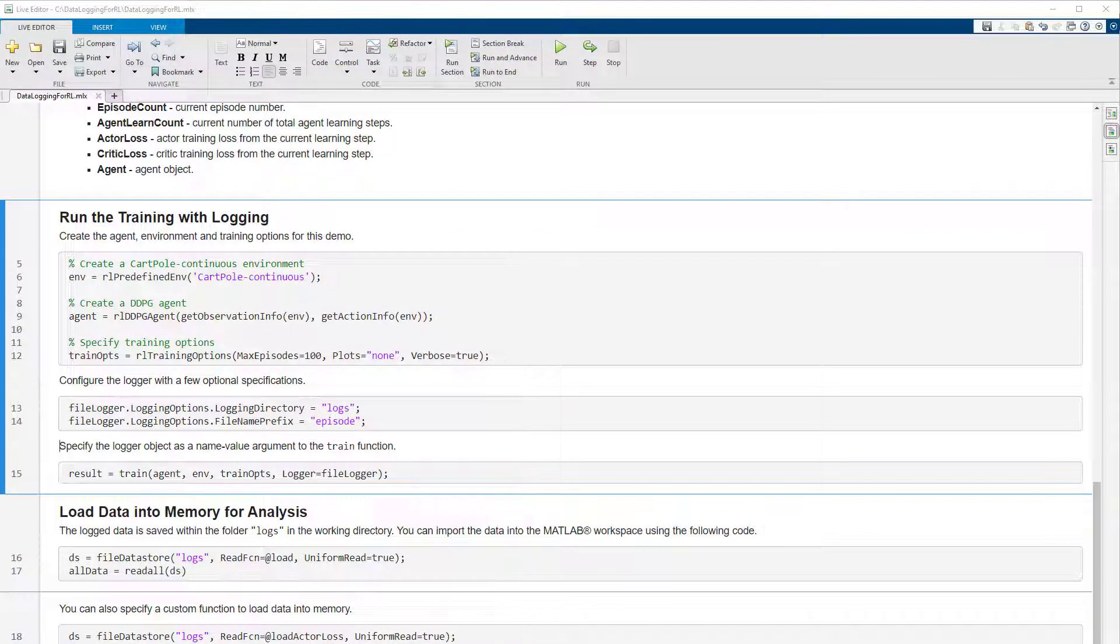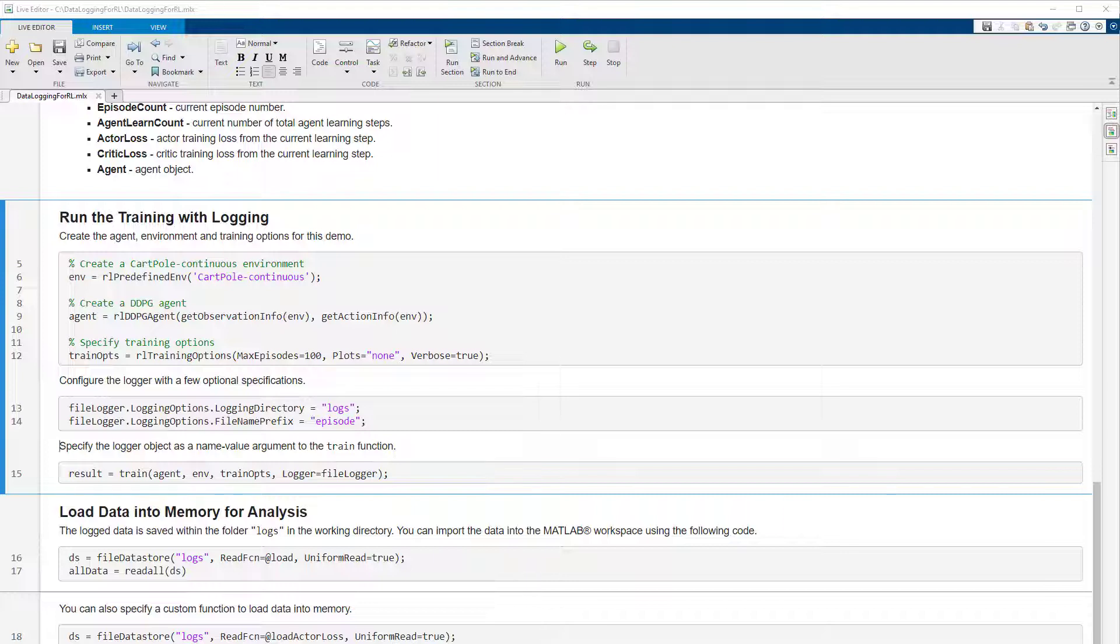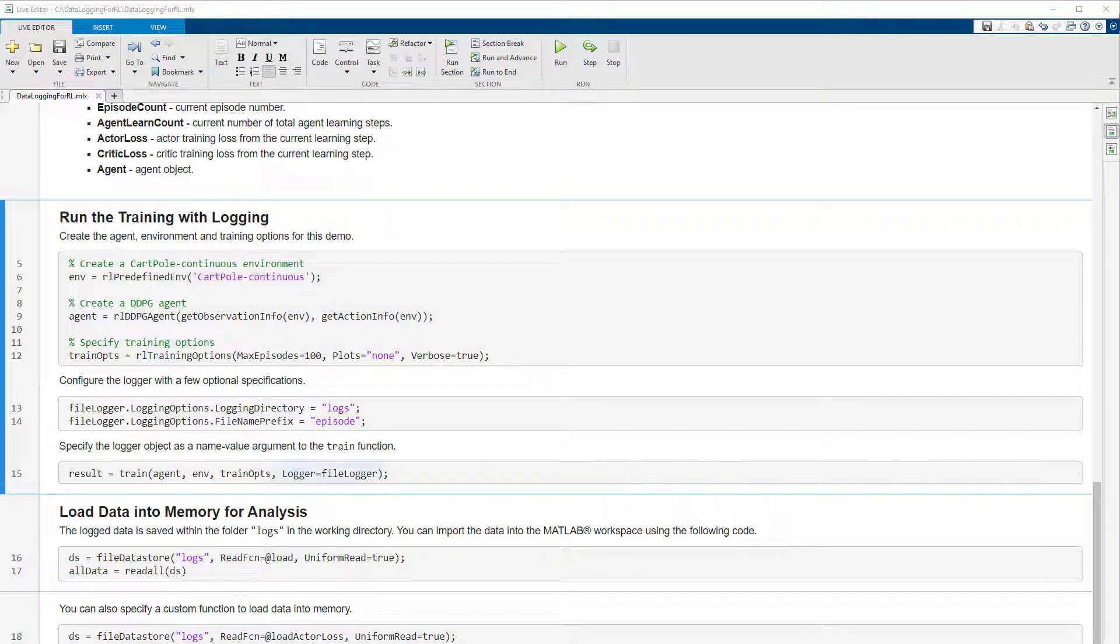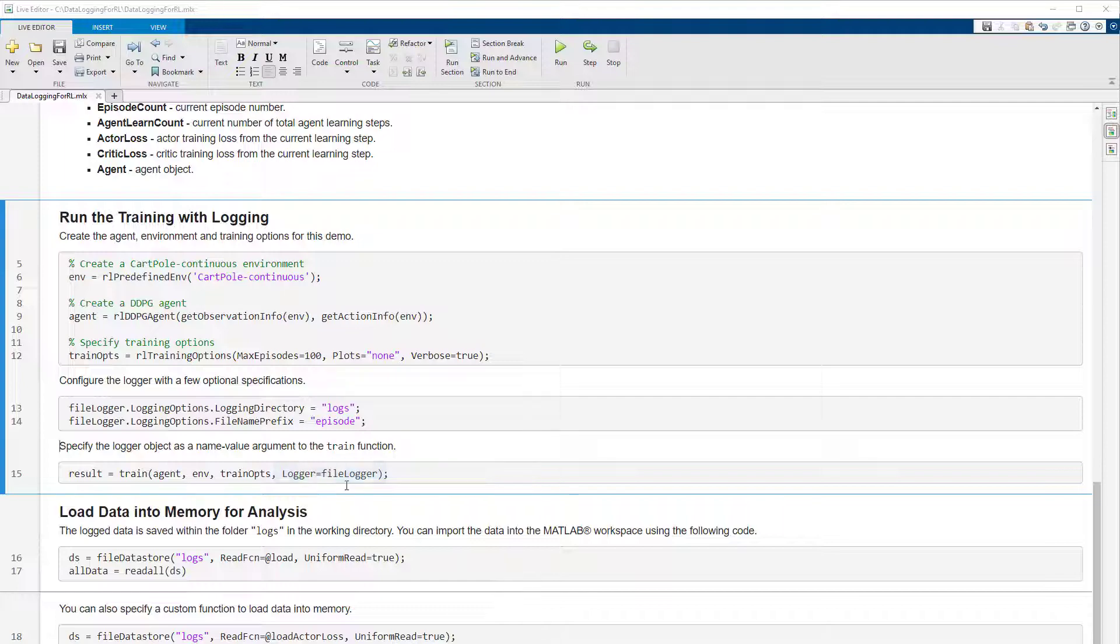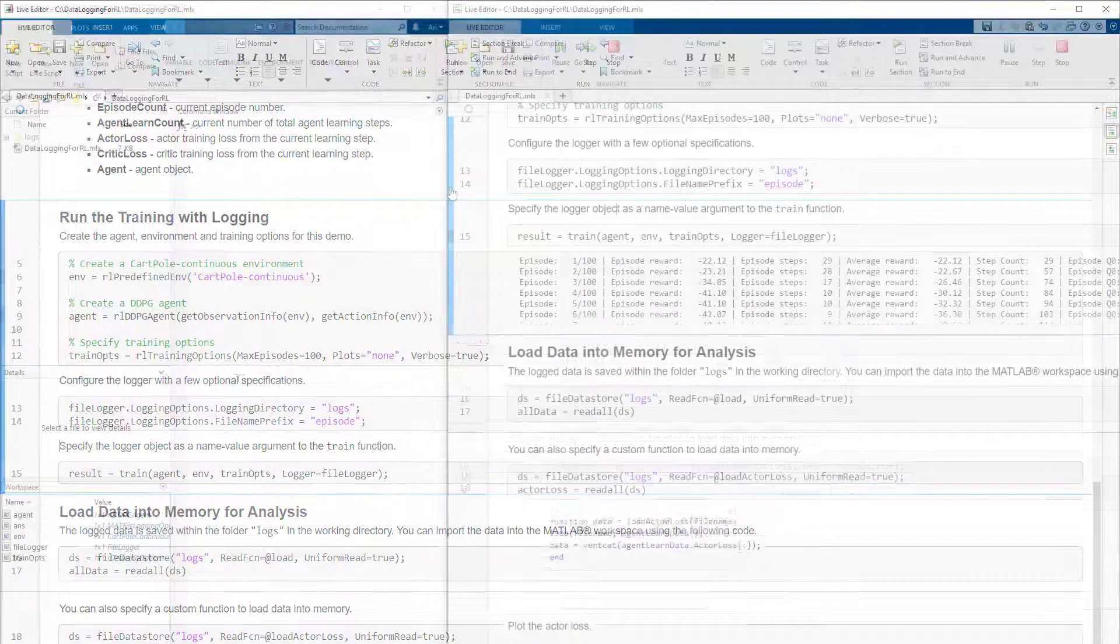The next step is to integrate with the train function. In this section, data logging is configured for training a DDPG agent with a continuous cart pole environment. The code shown here creates the agent, environment and training options, which is the usual workflow for setting up a training. The logger is now passed to the train function as a name value argument. Let's run this section to start the training.